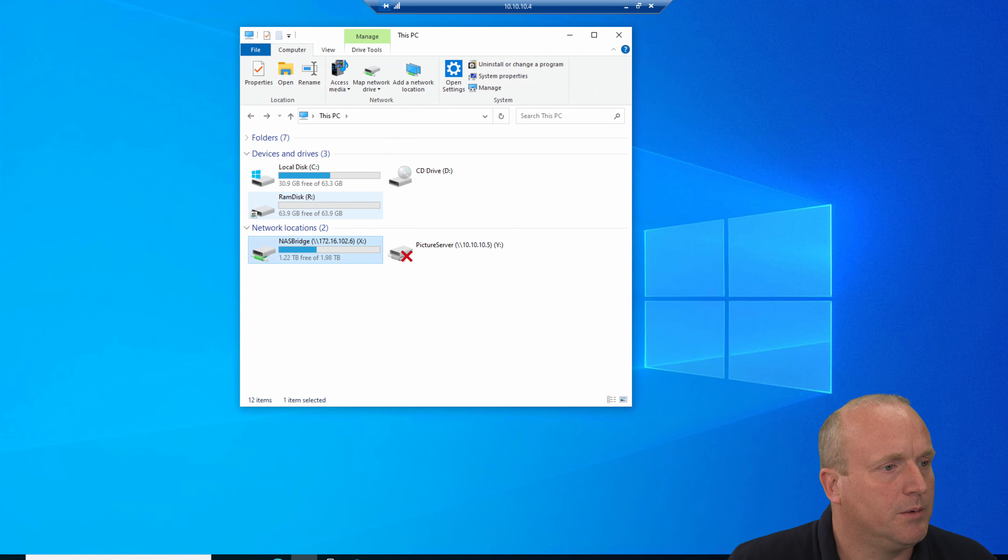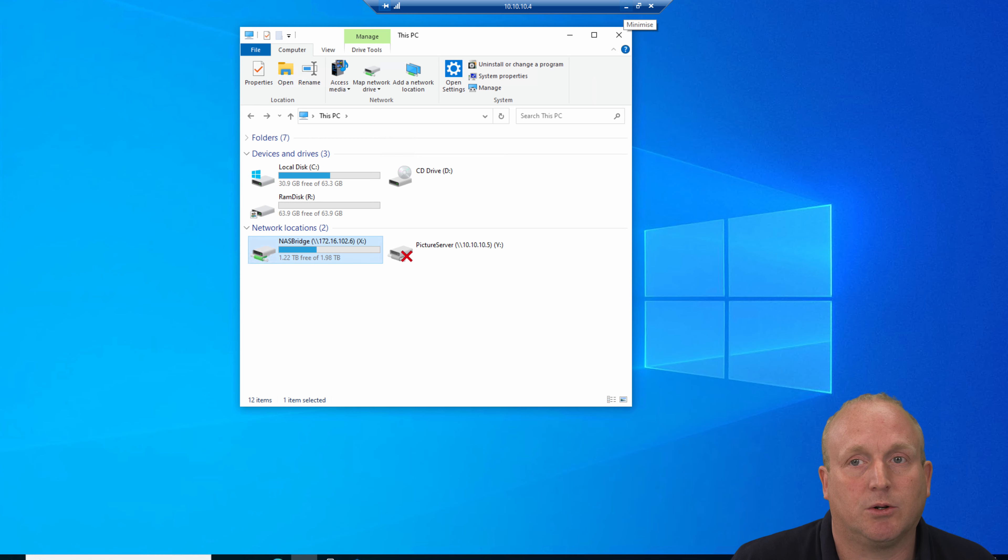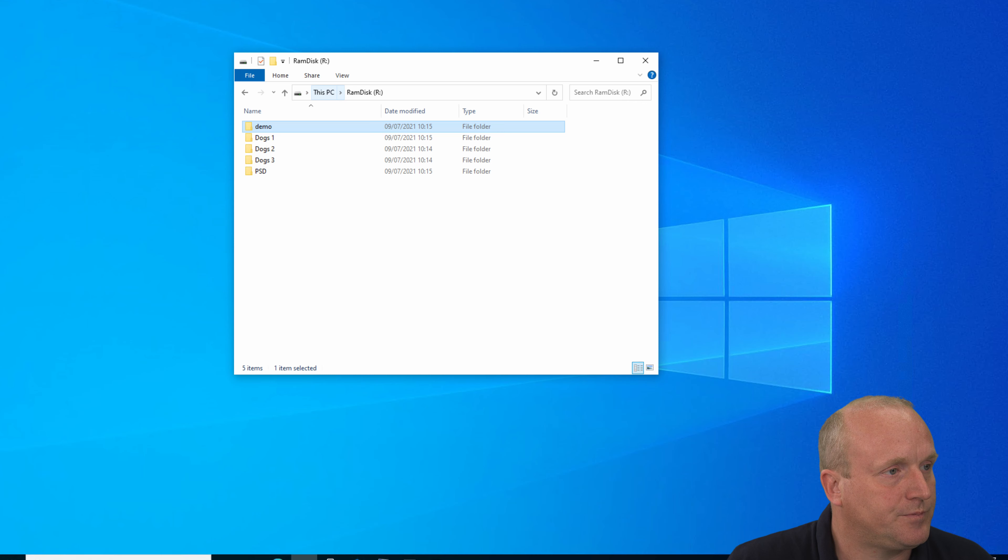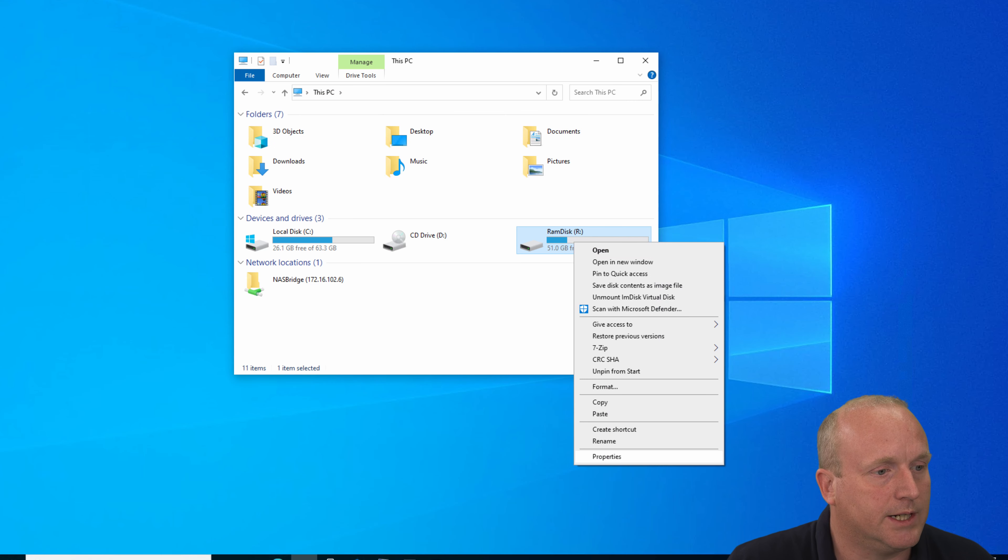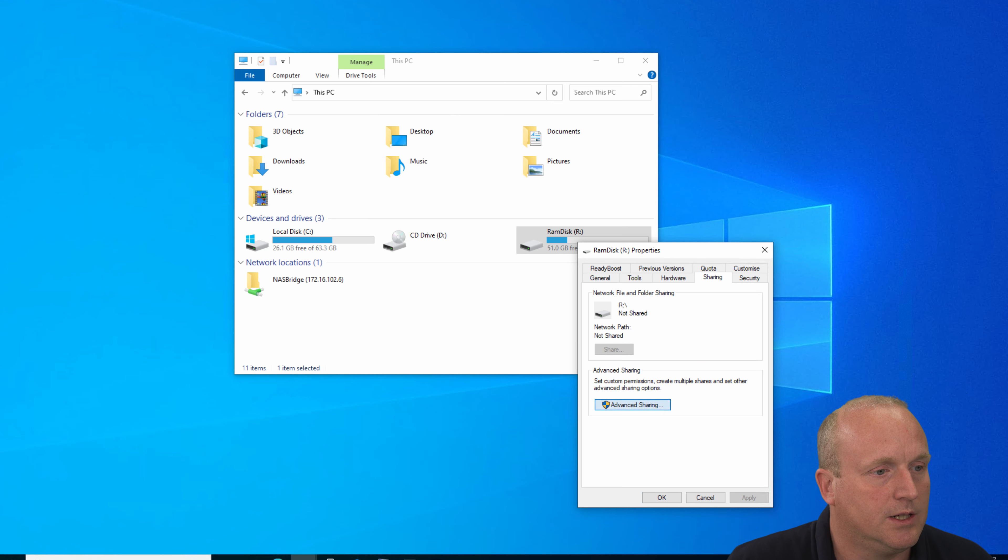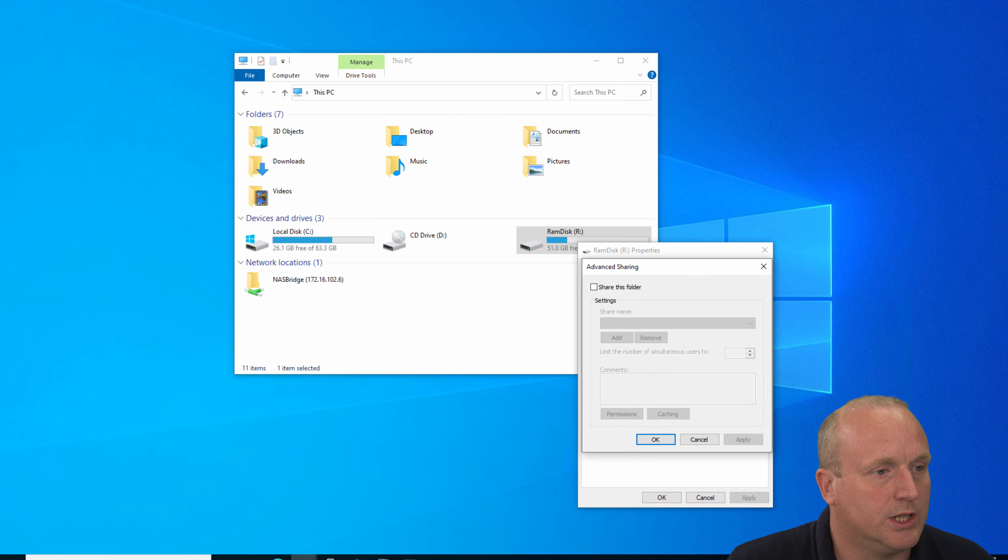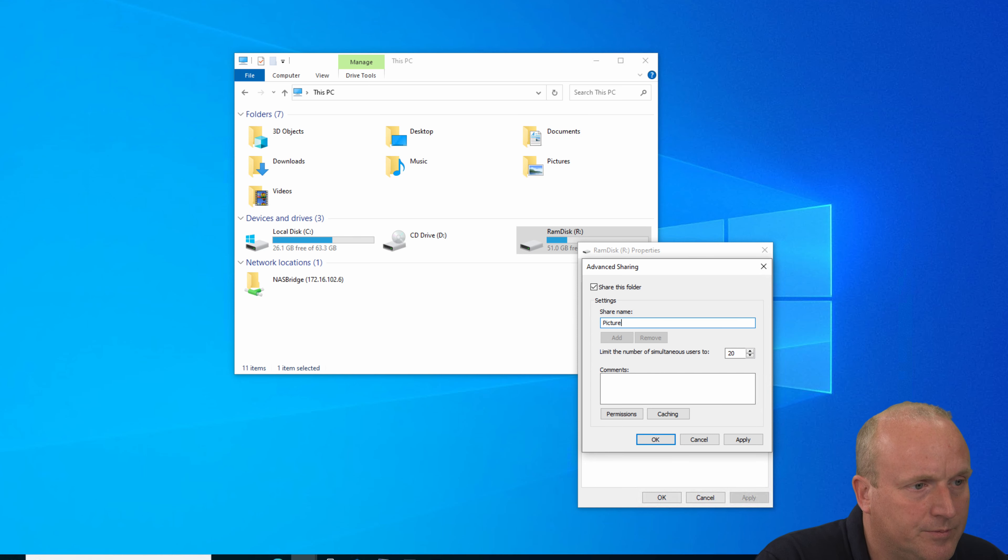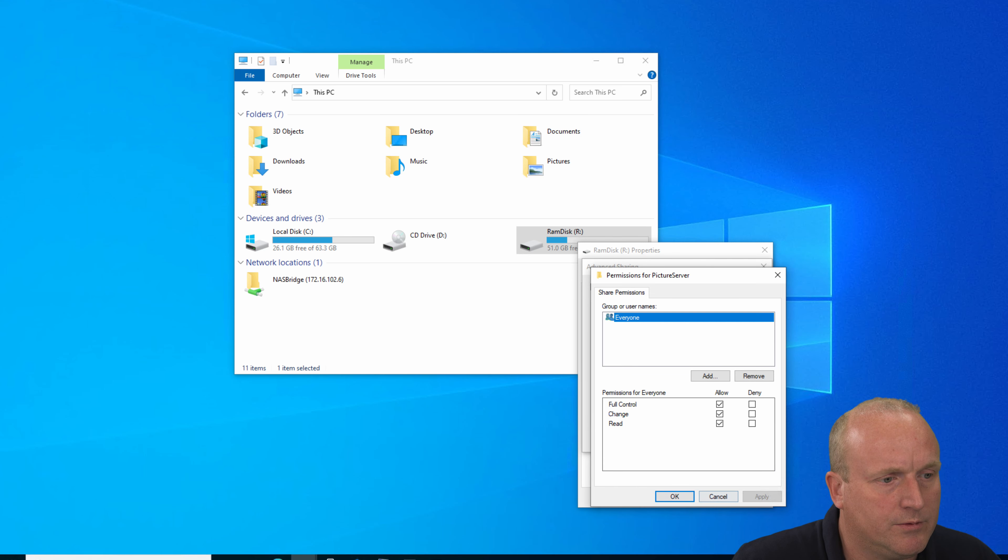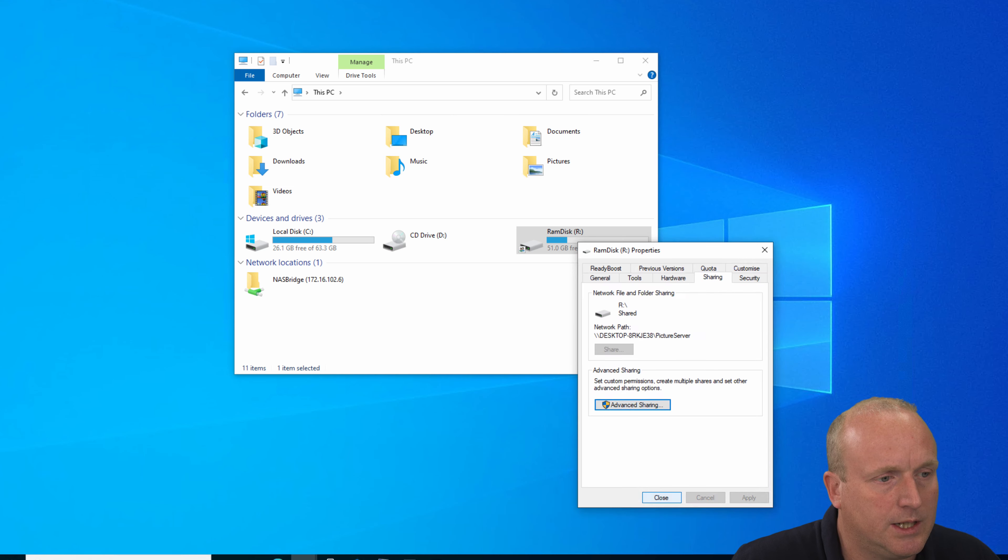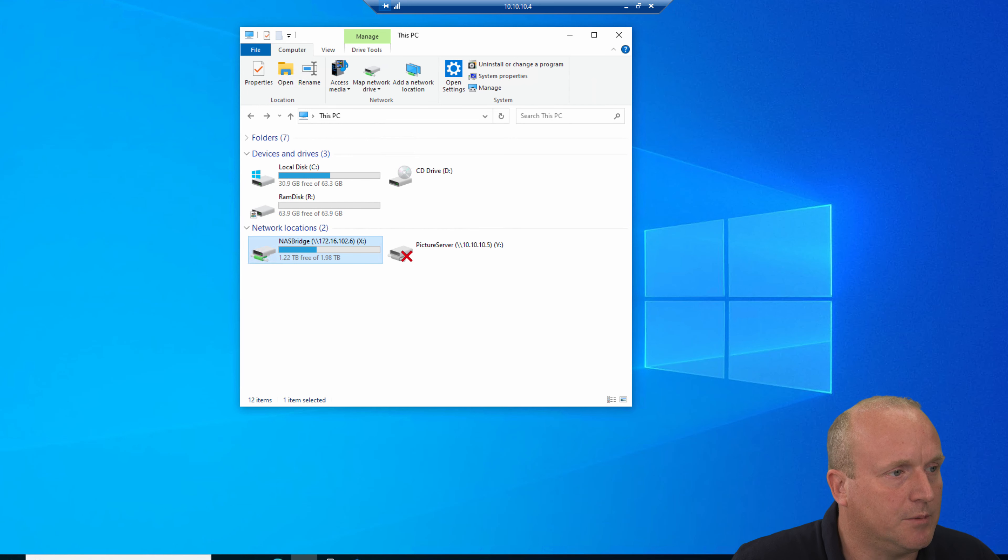So let's have a look. You can see I've already created a RAM disk on here. What I'm going to do is go back to the other machine and share the RAM drive out so I can bring the files over across the internal network, which is very quick. I'm going to share this as picture server and give everyone full control for this testing.